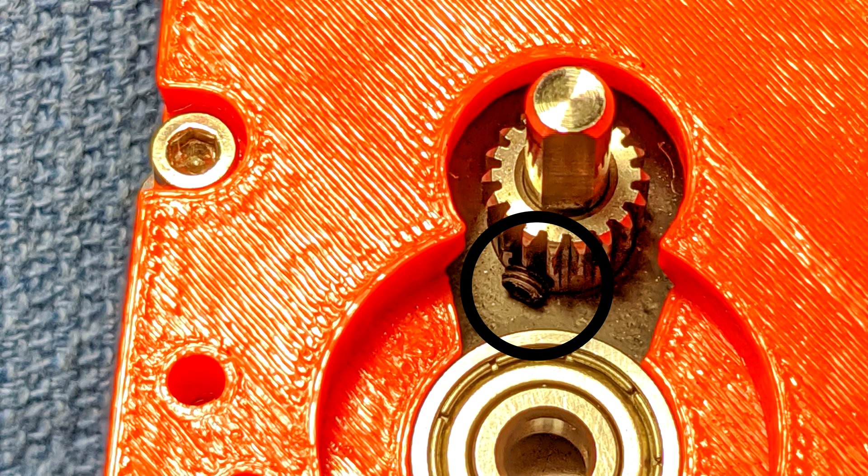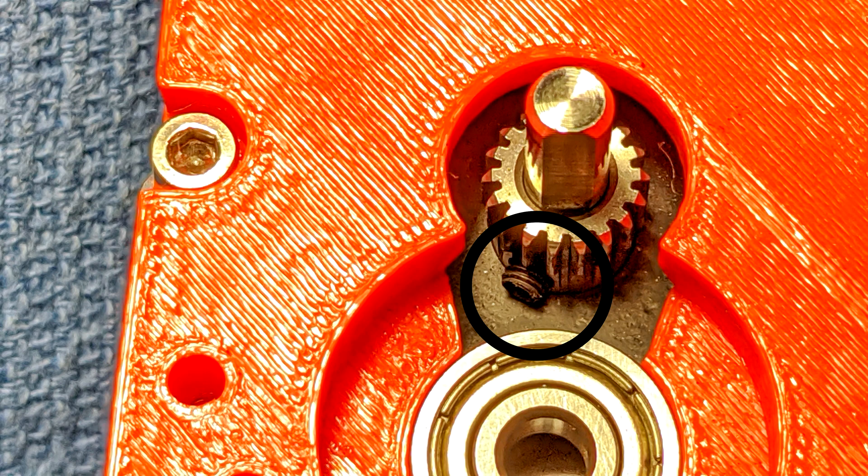And that came loose. So what I had found was that when I was trying to load filament, the stepper motor would spin or occasionally would grab and work. But more often than not, it wouldn't.